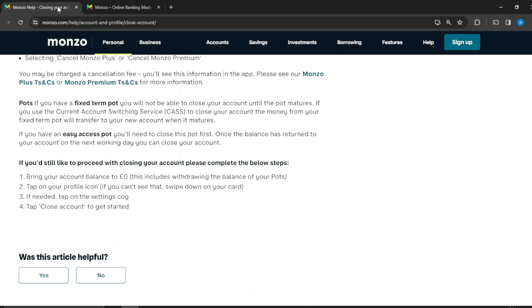If you don't have the Current Account Switching Service, then you'll not be able to do that. If you have an easy access pot, you will need to close this pot first. Once the balance has returned to your account on the next working day, you can now close your account. If not, you'll not get the money.